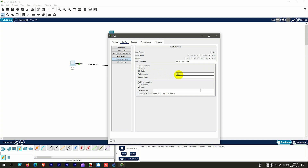We work on the IP configuration portion. Here we see DHCP and static options; we choose the static option because we are providing an IP address manually. We enter the IP address 10.11.10.1 and hit Enter. The subnet mask is auto-filled because this is a Class A private IP address. For now we do not use a gateway; we will use it in a bigger scenario.